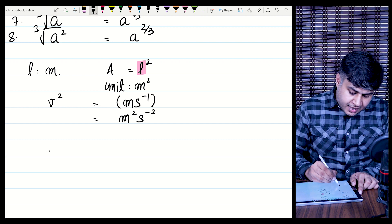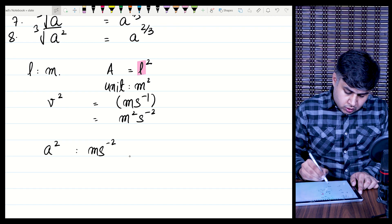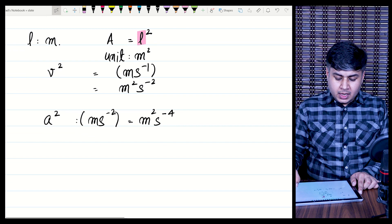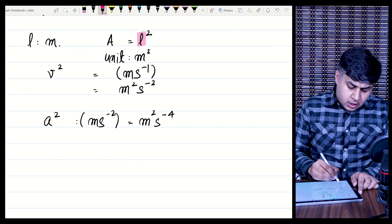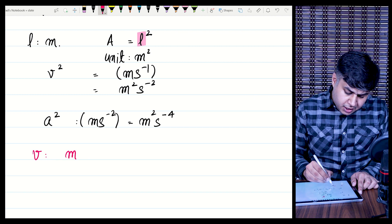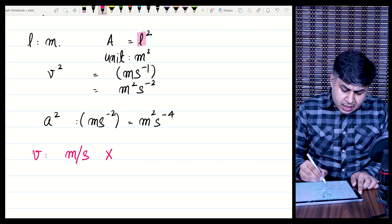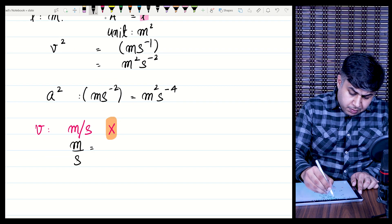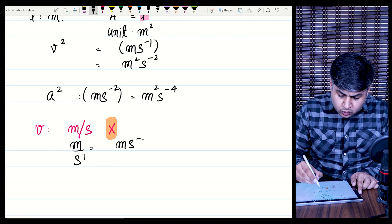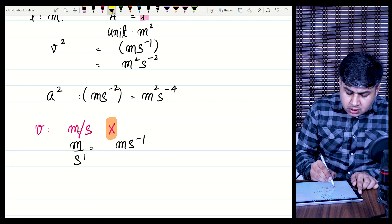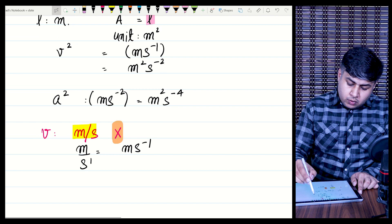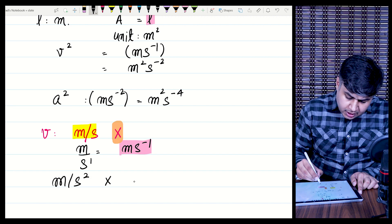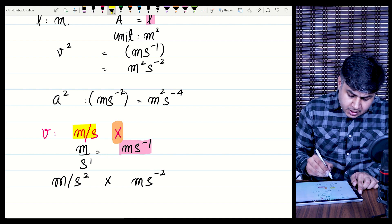For example, if you square the unit of acceleration, which is ms⁻², you get m²s⁻⁴. Now, as a final note for this video: you may have written velocity or speed as meters per second or m/s at other levels. In physics, we prefer to represent this as ms⁻¹ instead, using negative indices rather than slash notation. Similarly, acceleration is written as ms⁻², not m/s². We will be avoiding slash-style units going forward.